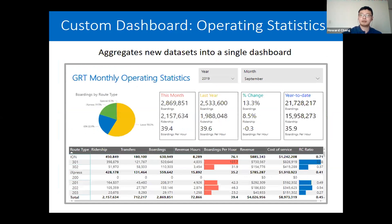This is an example of our monthly system performance dashboard used to communicate to upper management the overall performance of our transit system. It has an interactive interface allowing users to quickly drill down from the system level to the route level. We incorporated new datasets such as LRT boardings, revenue cost of service, and boardings per hour. The pie chart shows a distribution of system boardings by service type, and you have important system-level metrics in the middle.